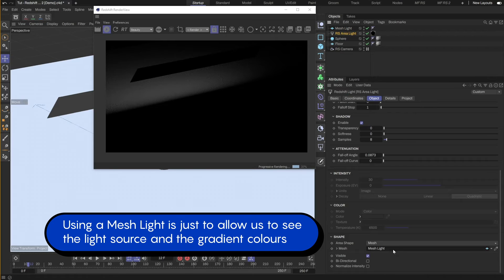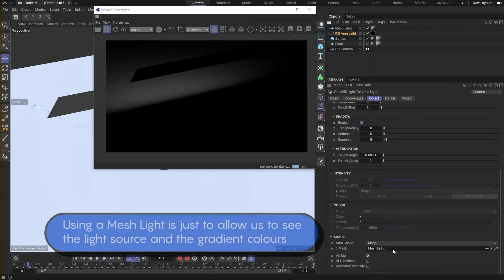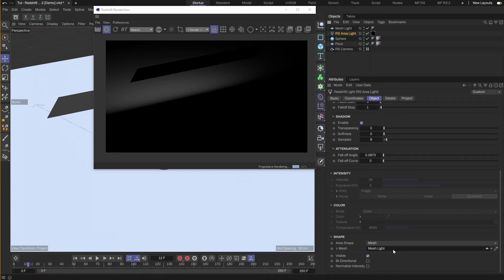If you want to know how to create a mesh light, check out my previous tutorial for that. I will link the tutorial in the description below.